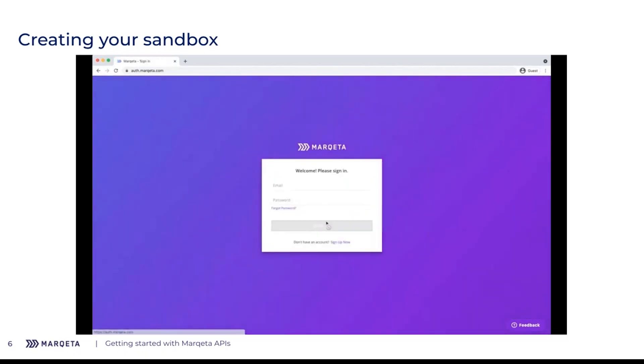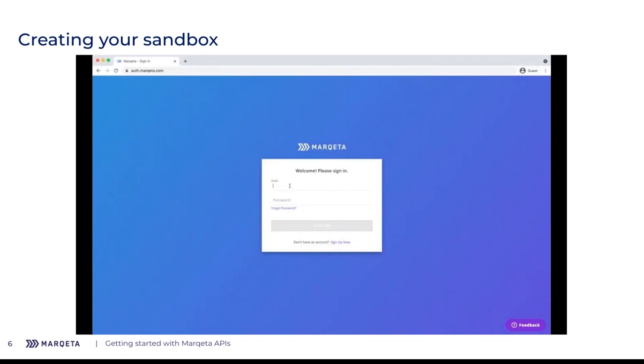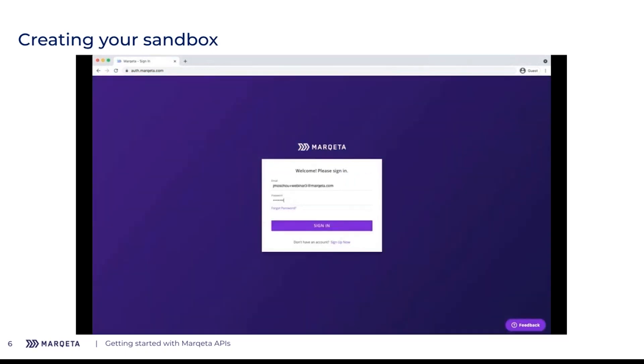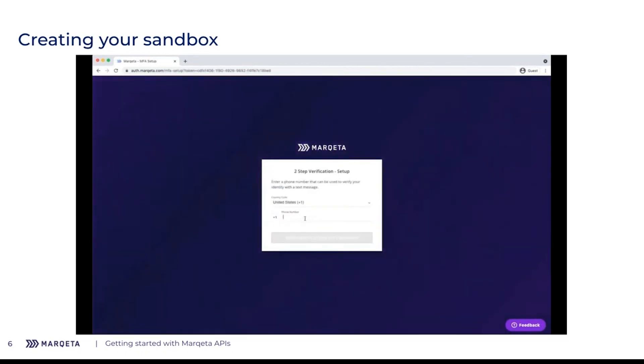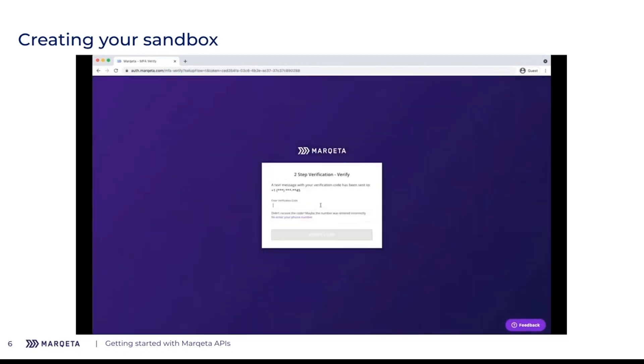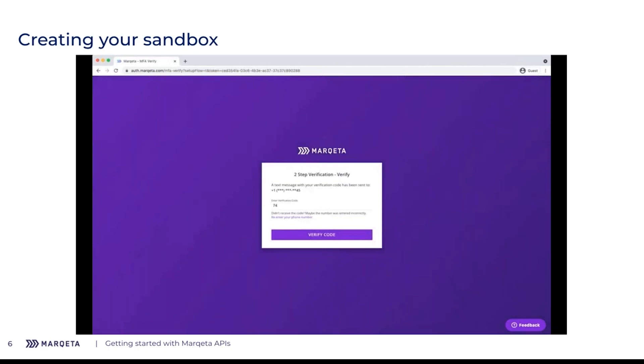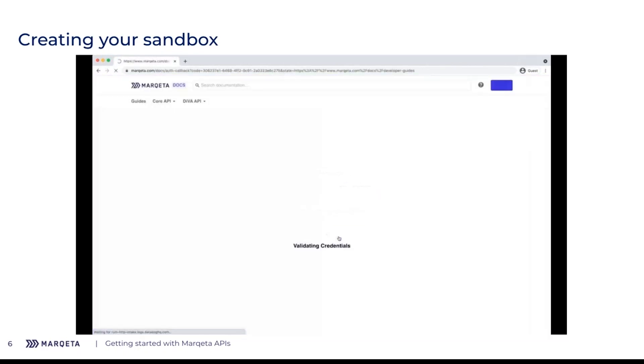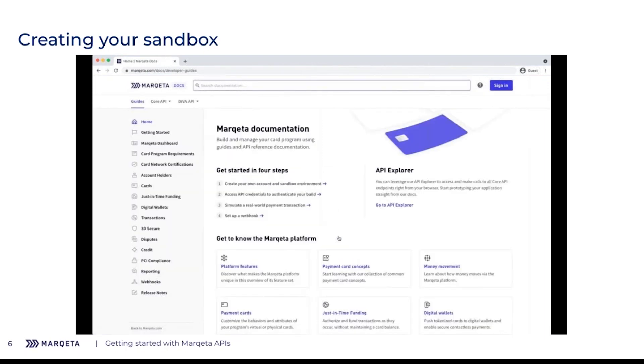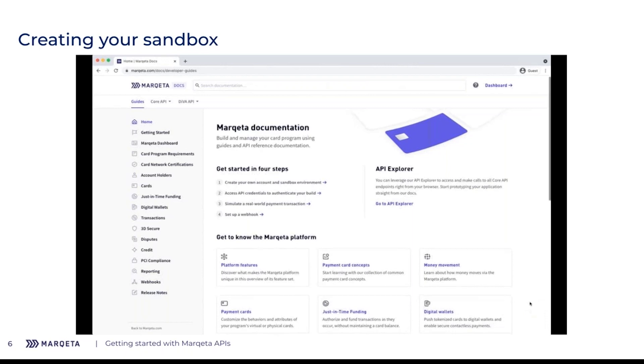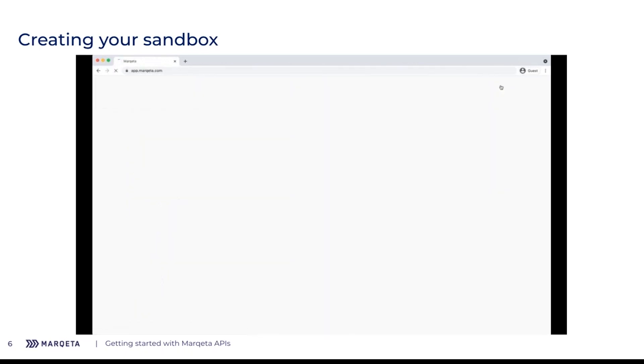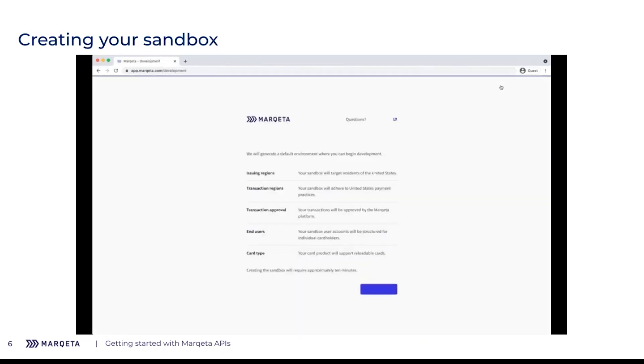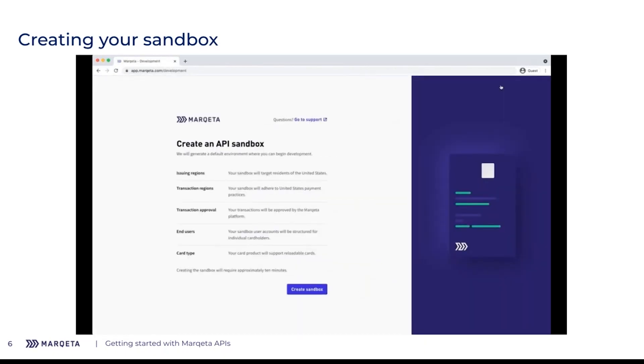I've received an email in my inbox to confirm my email. I've opened that up and clicked to confirm. Now it's asking me for two-factor authentication. I'll enter my phone number, receive an SMS code and enter that. Then I'll be signed in. You'll see I'm on the documentation site again, but now the sign in button has switched to a link to our dashboard. If I click on the dashboard in the upper right corner, I'll be taken to Marqeta dashboard and presented with this create an API sandbox screen.